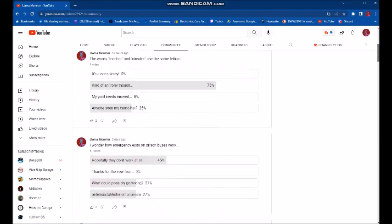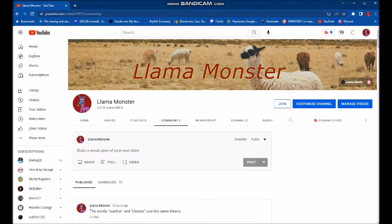Anyway, fellers, this has been the community section of the Llama Monster page. Feel free to stop by and vote on stuff. And thanks for watching. Y'all have an absolutely wonderful day. That's what I got. And I am out.